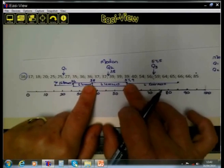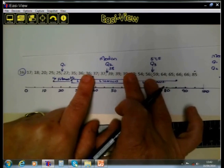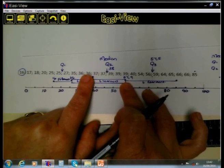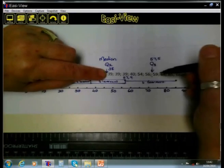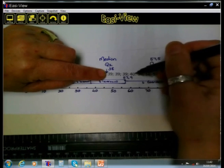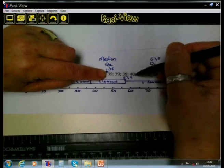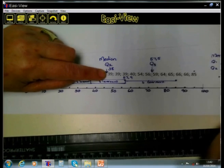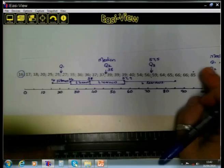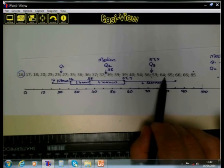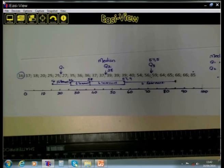From 38 to 57.5 is a big gap — it is still the marks for six learners but those marks have been spread out considerably. You can see from Q2 at 38 up to Q3 at 57.5 there is quite a long step: 39, 39, then up to 40, then the next learner at 54, then 56. And finally, from 59 to 85 there is an even bigger spread: 59, 64, 65, 66, 66, 85.